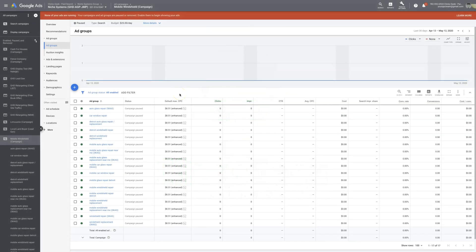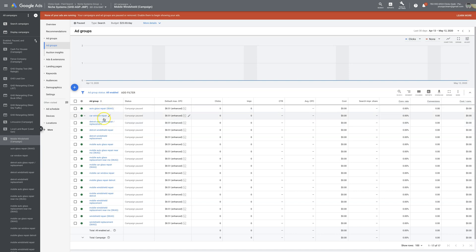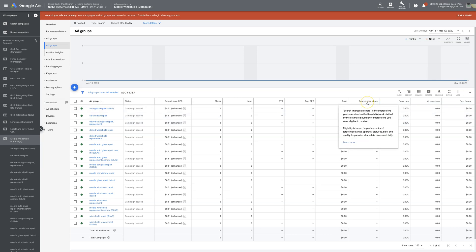What's going on guys, Rob from Clicks Geek. In today's video I'm going to run through exactly what Target Impression Share is and how it works. We're in our demo campaign here for mobile windshield repair. So let's say you want to run Target Impression Share — first, what the hell is impression share? If you come over to the tab, it gives you the definition right here: search impression share is the impressions you received on the search network divided by the estimated number of impressions you were eligible to receive.